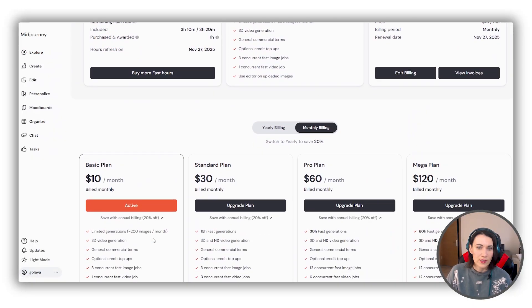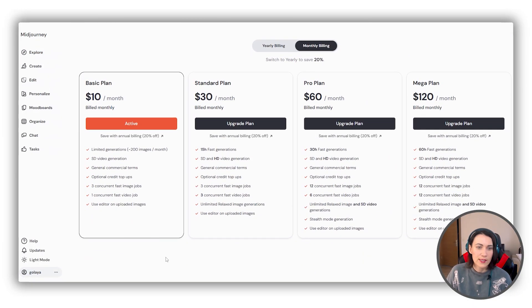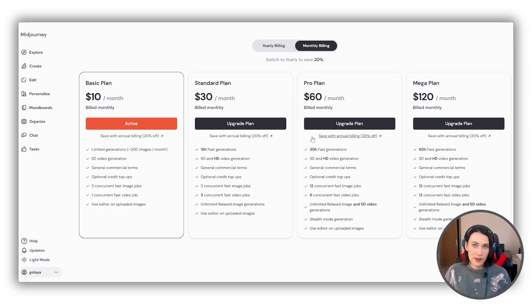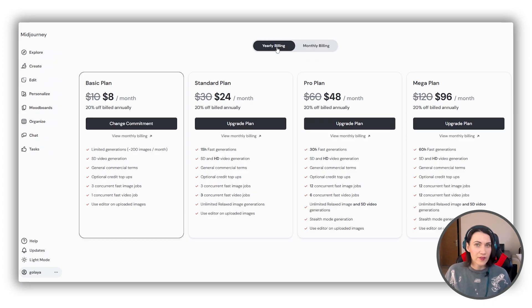On the screen you can see the comparison table of all available plans. Prices are shown for both monthly and yearly billing, and VAT will be added upon checkout.